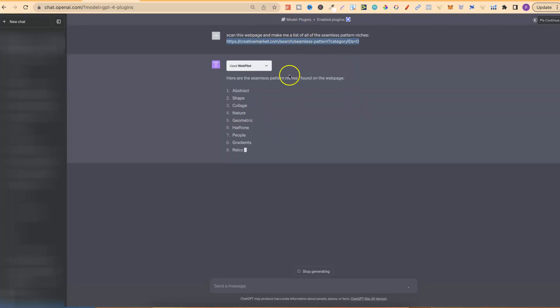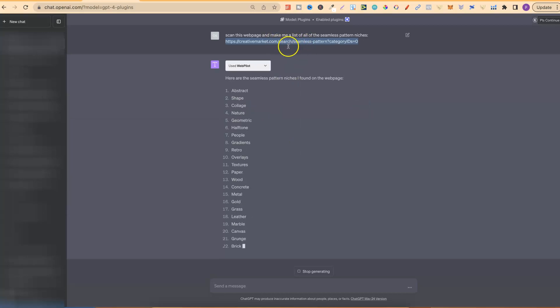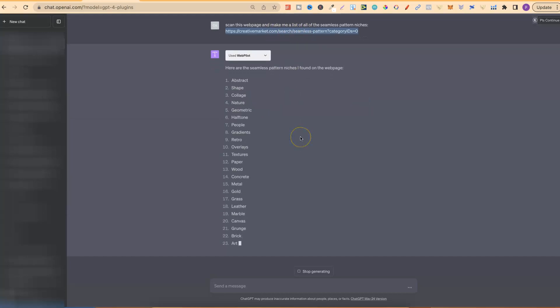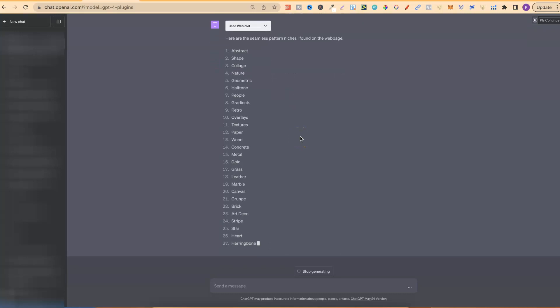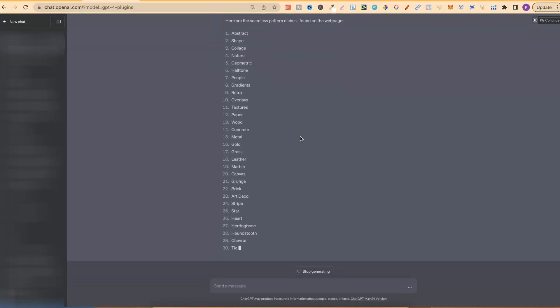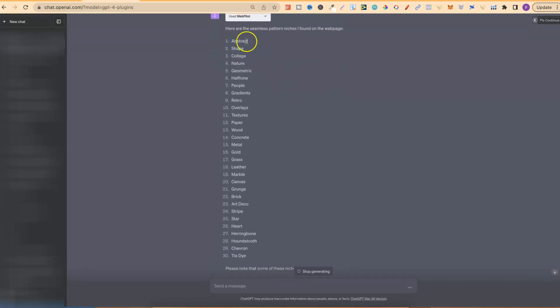So, here we are. It's gone and scanned this website, this web page just here, and it's given us all of the niches from that page.